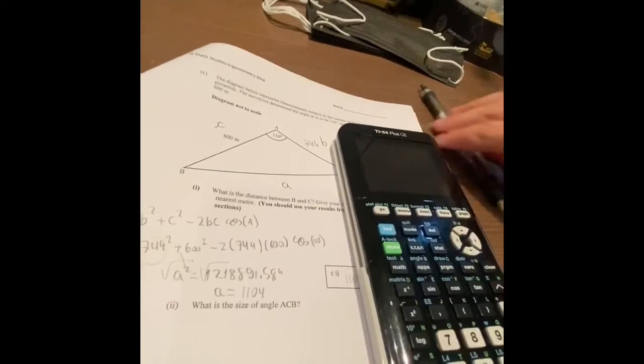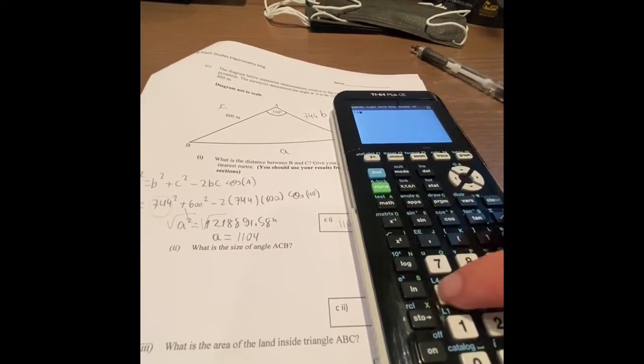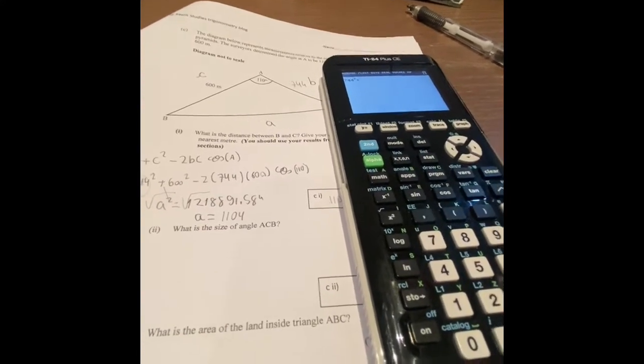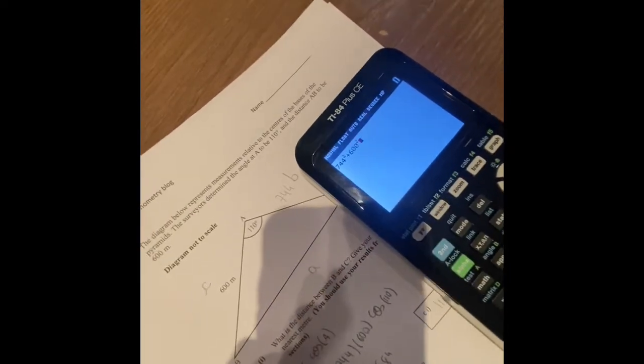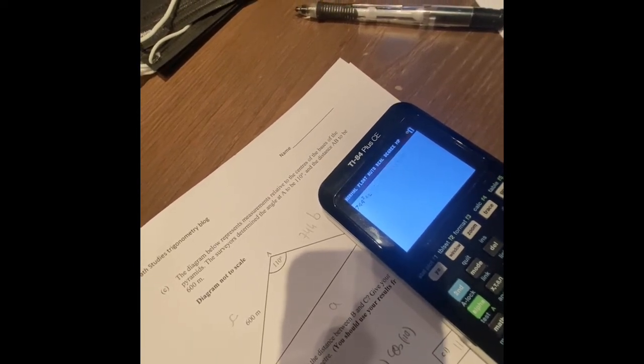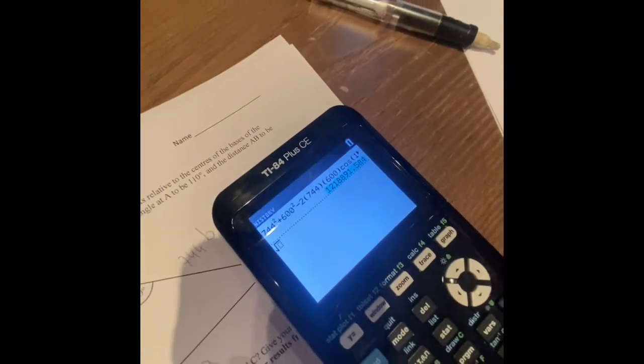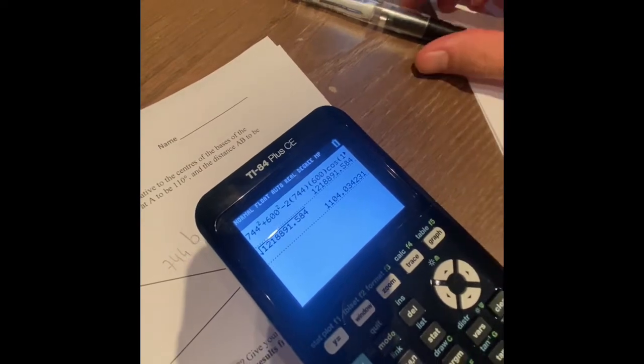Including calculator screenshots — I'm going to show on my calculator. I'll plug in everything: 744 squared plus 600 squared minus 2 times 744 times 600, then cosine of 110. We get that value, which is the one I showed. Then we take the square root of it, and it gives us 1104 — that's the final answer.